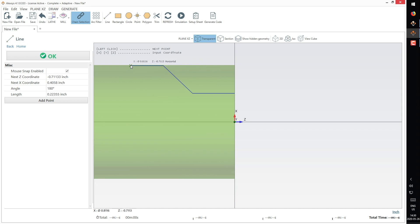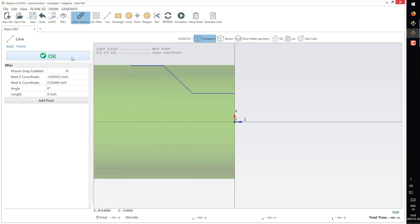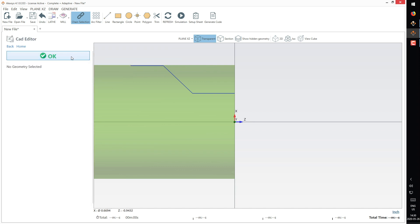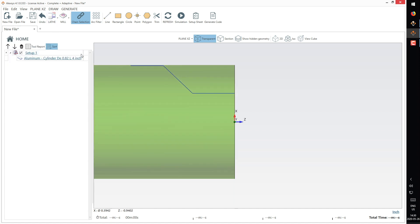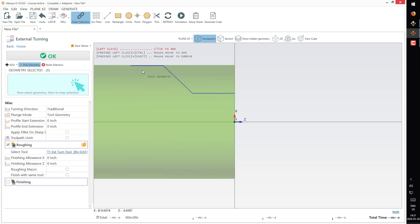Let's say we're done with that line. Now we can take this line that we just drew and apply it to a turning operation. All we need to do is click on it.